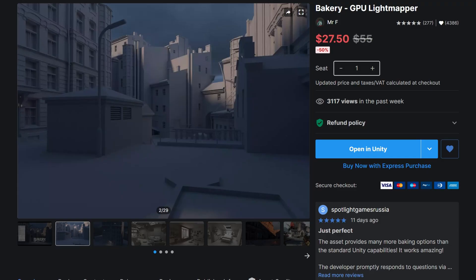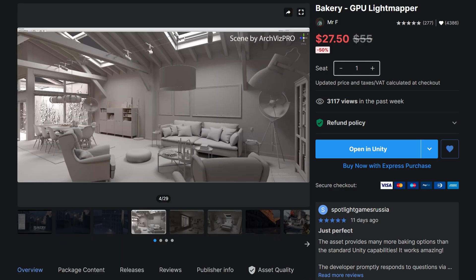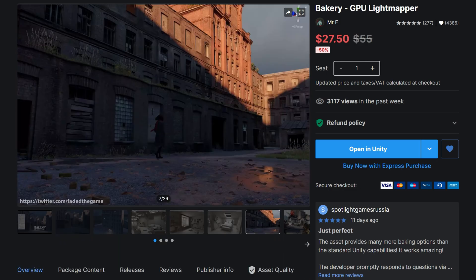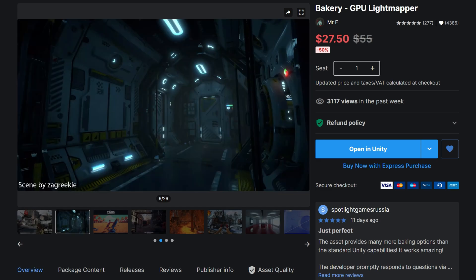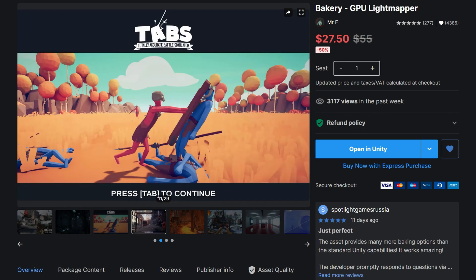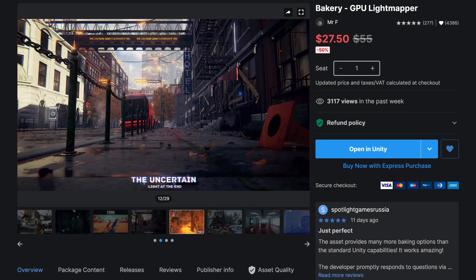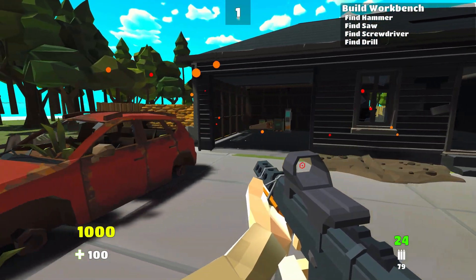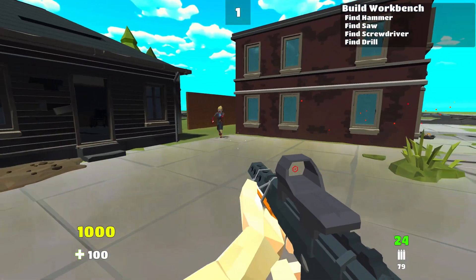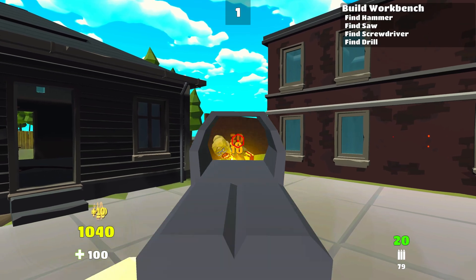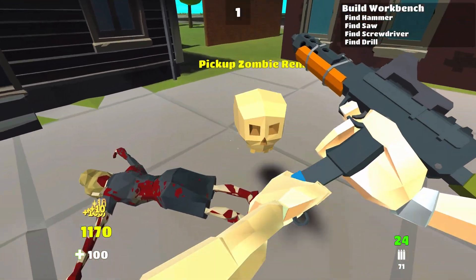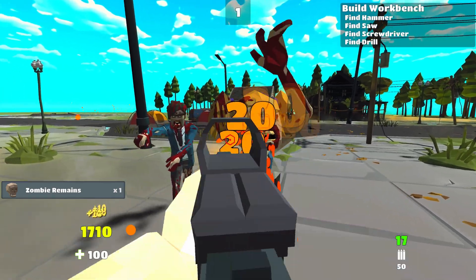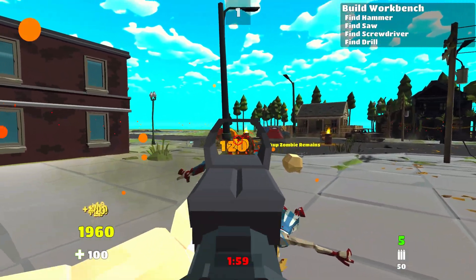Bakery is a GPU light mapper that is highly customizable and able to produce incredible results when baking lights. It takes advantage of RTX hardware and will have a huge impact on the performance of your bakes. I plan on using this extensively when the time comes to ship my game. Let me know in the comments if you think I missed any assets and if you'd like me to do more detailed reviews on any of the assets I mentioned. Thanks for watching and I'll catch you on the next one.